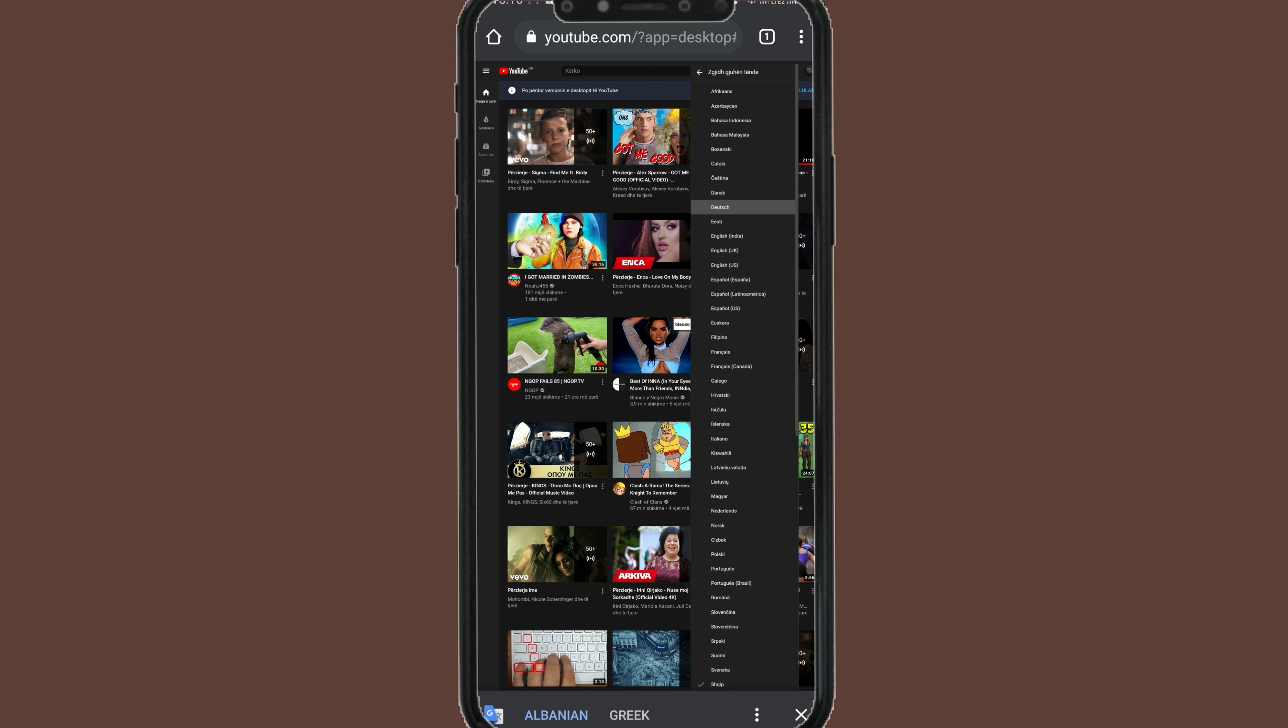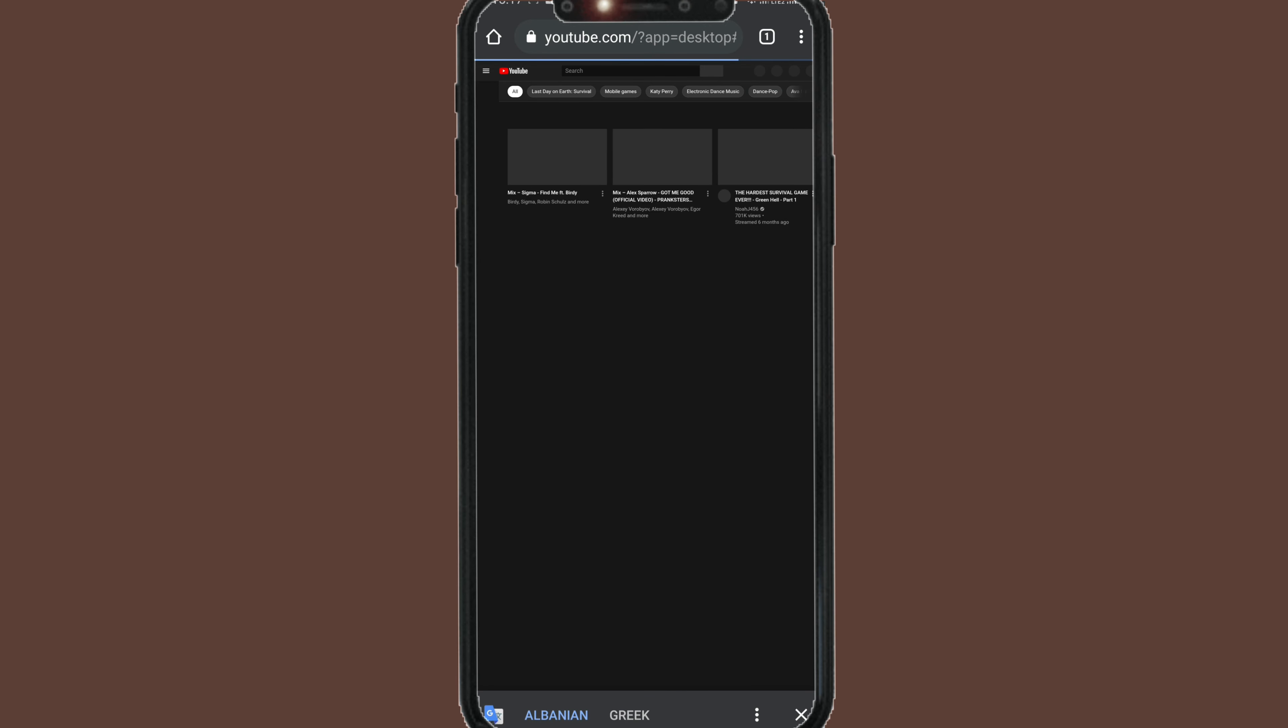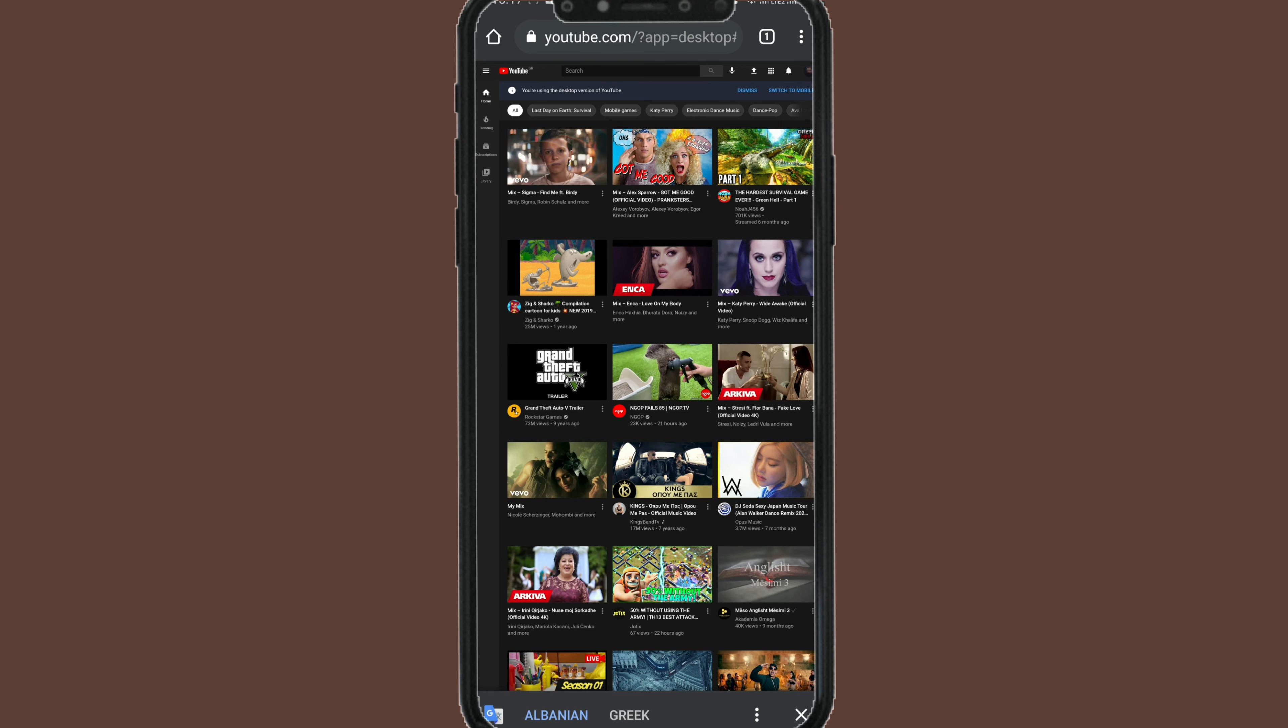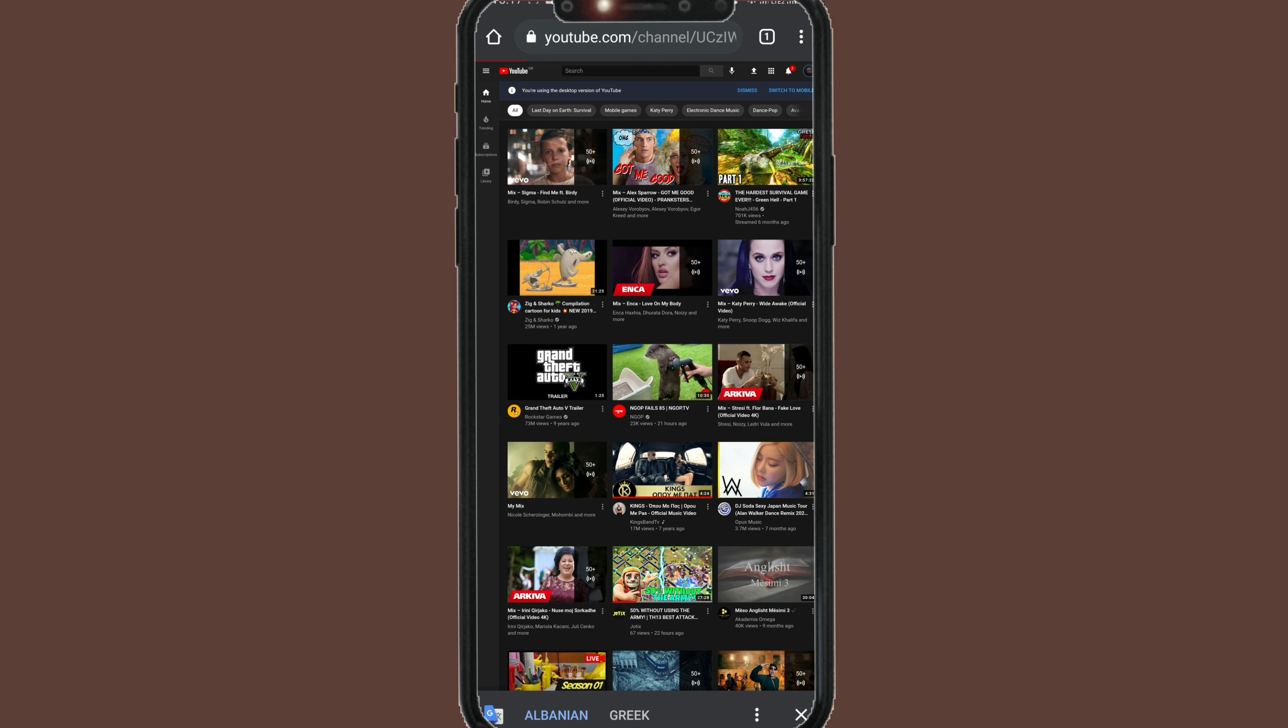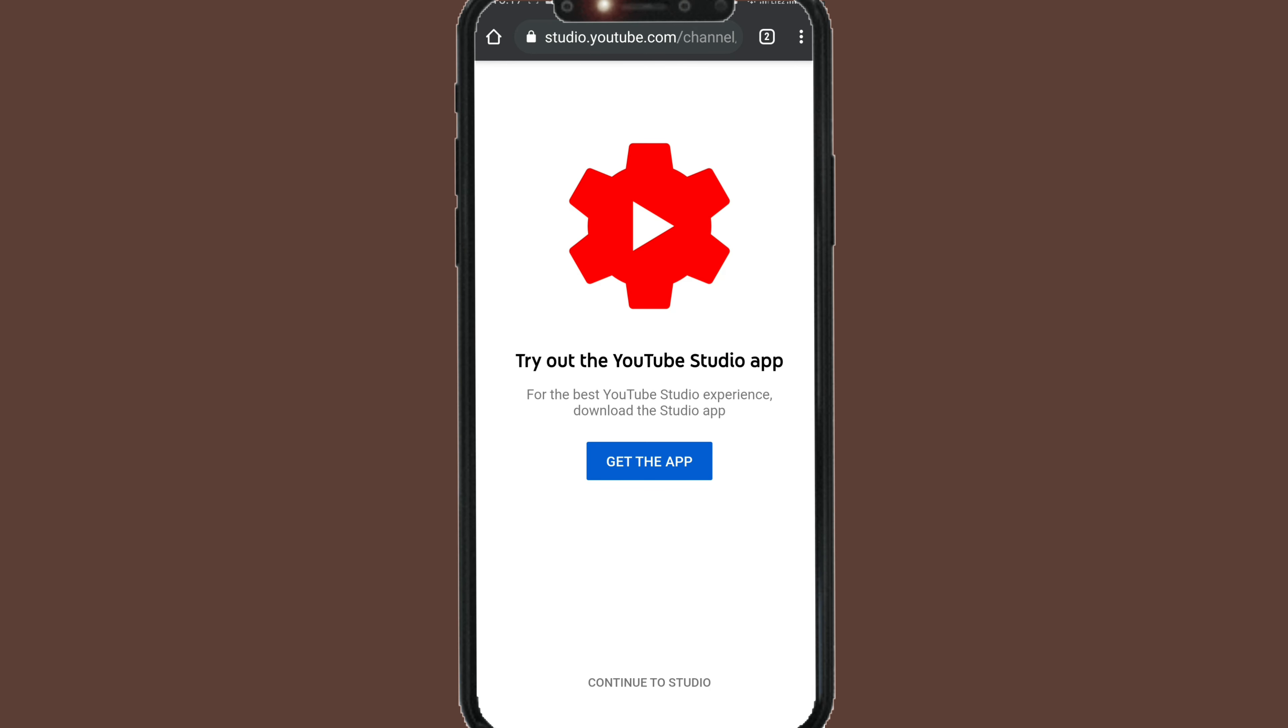Let's go to your channel, but first I have to change the language because this is in my language. Let's make it English. It's better for you guys to understand.